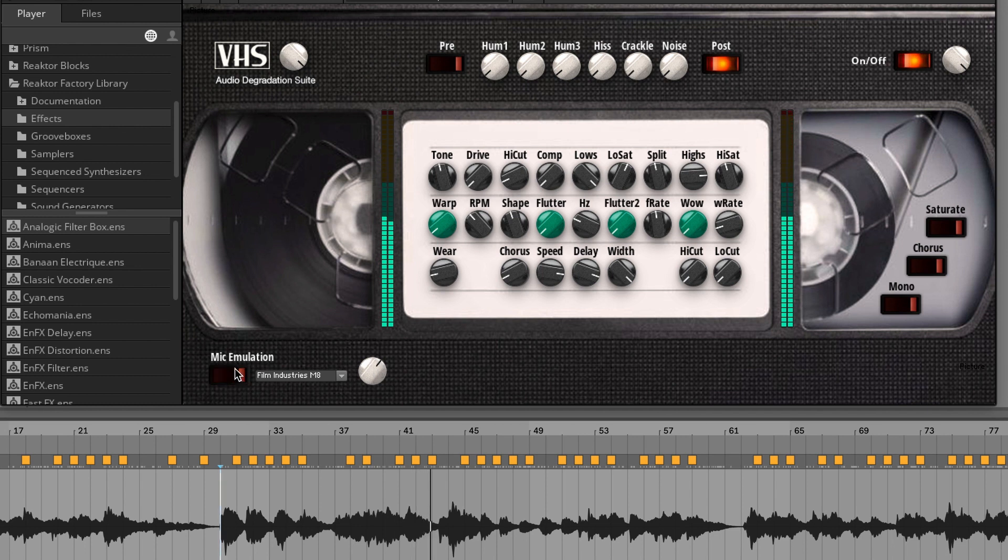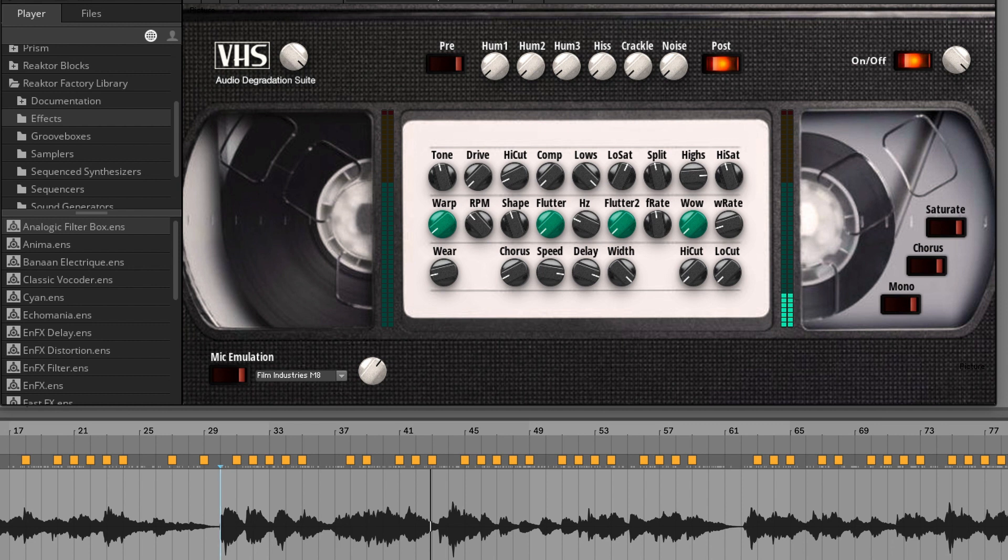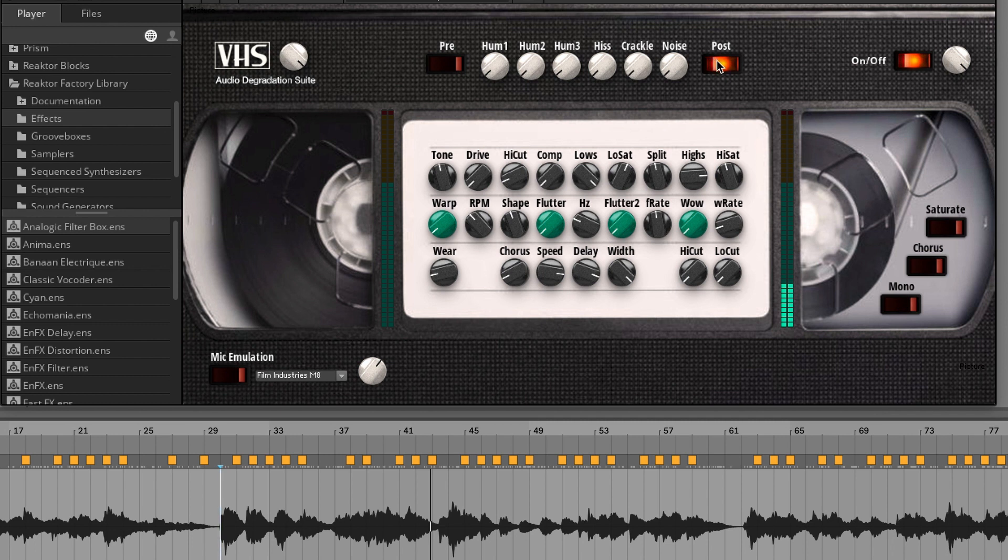If I switch off, the sound starts to be normal again. Really beautiful plugin. You can really fuck up the sound pretty much the way you like, basically.